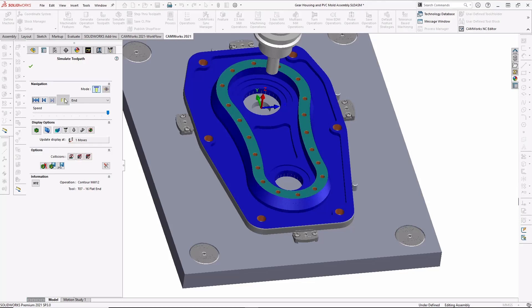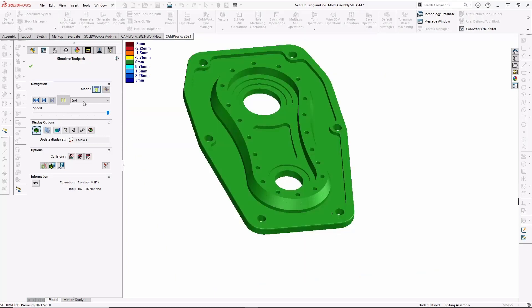Once the simulation is complete, we can compare the machined part to the CAD model, and we can see everything is in green, which means the machined part precisely matches the CAD model. If there was any stock remaining, it would be in blue, and if we had gouged the part at any point, it would be in red.